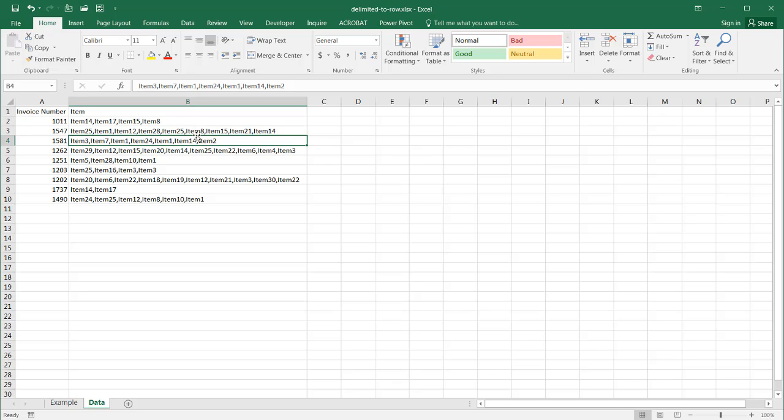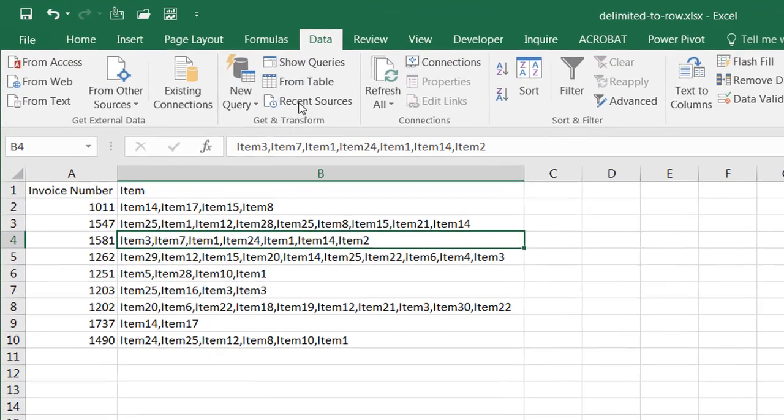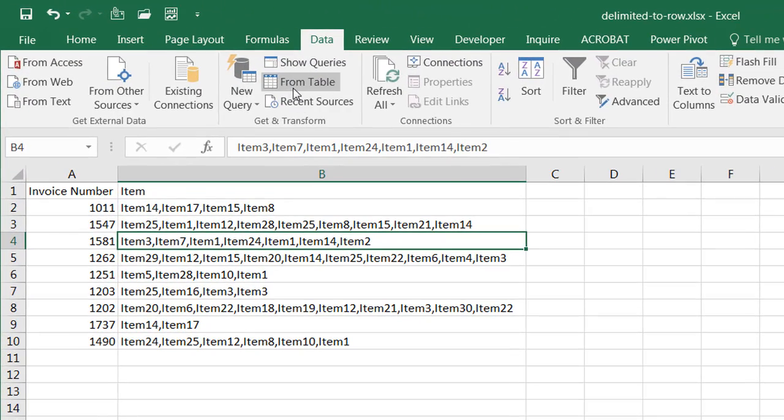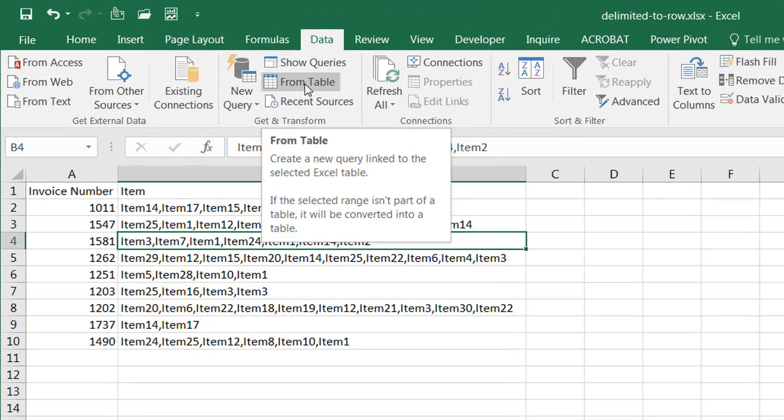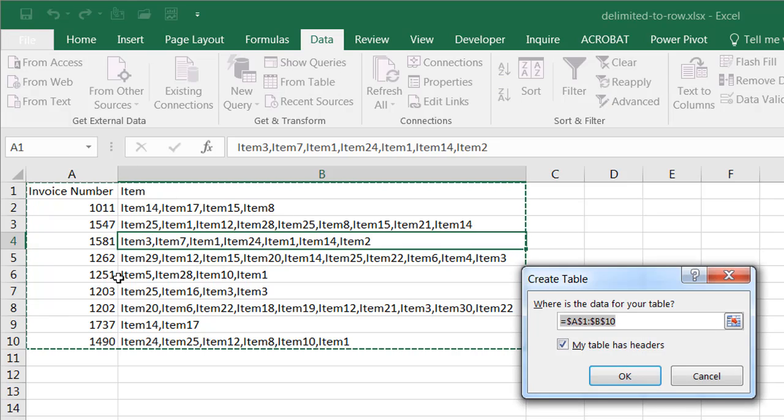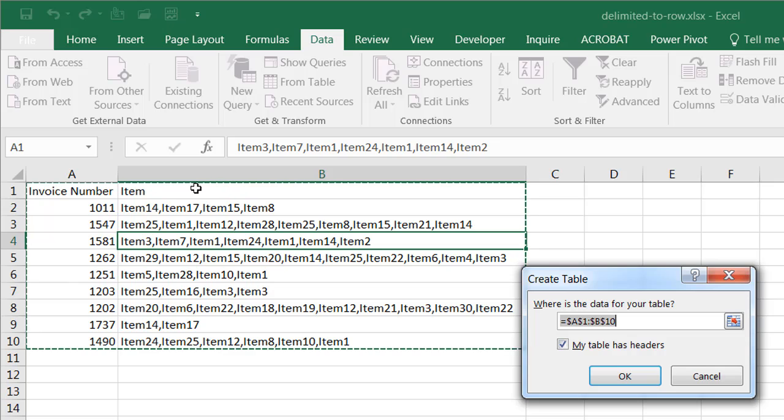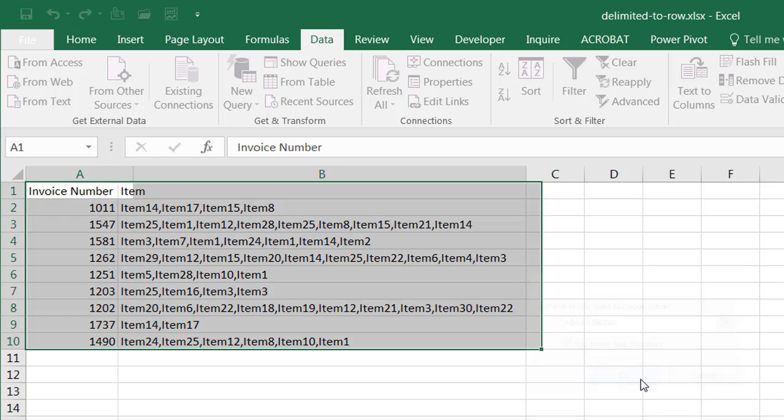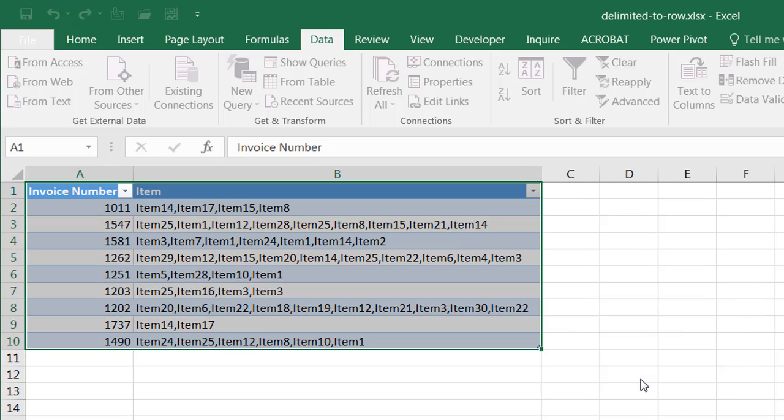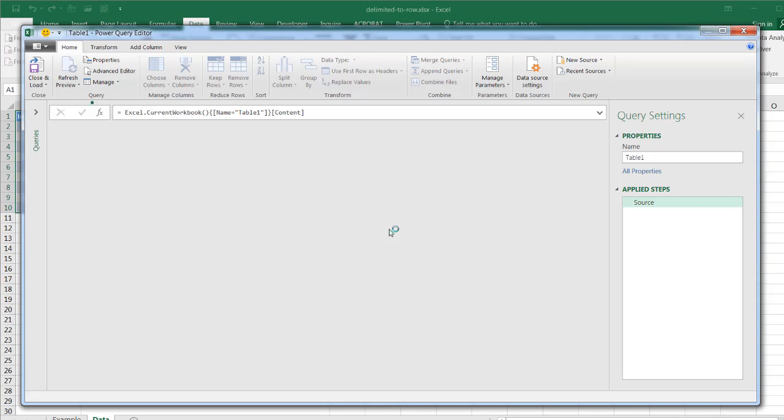It has a really cool feature where it lets you break this up pretty easily. So I'm going to go into data, and I'm going to get and transform, and click from table. And what it's going to do is look at the range of data that I have, and it looks like it's selected it correctly, and it's going to turn it into a table. This check mark is going to be checked because my first row has headers. Click OK, and it's going to open up the Power Query editor window. And once that's open, we can do some transformation of this data.